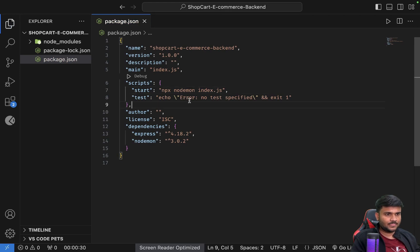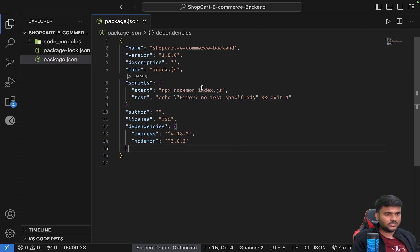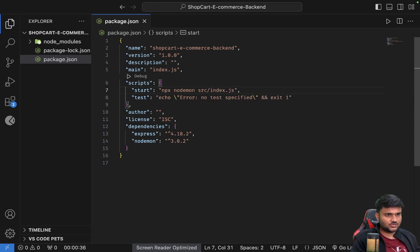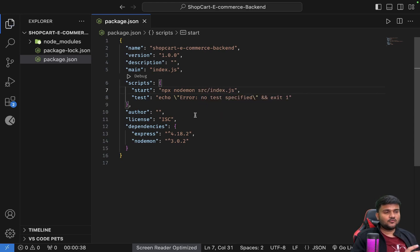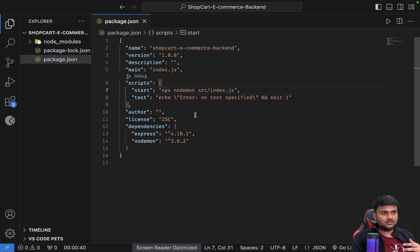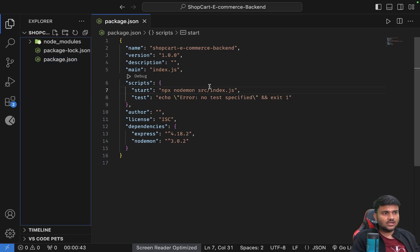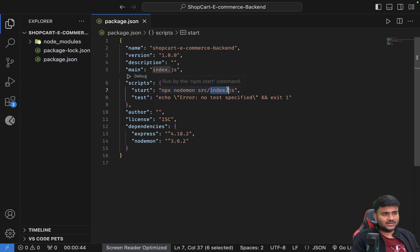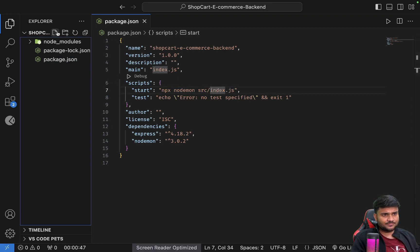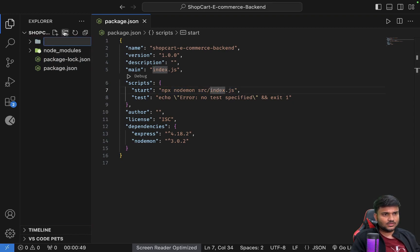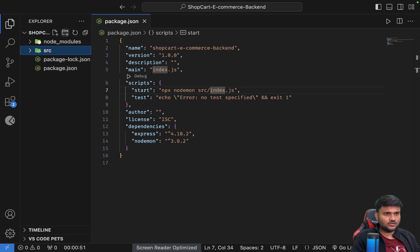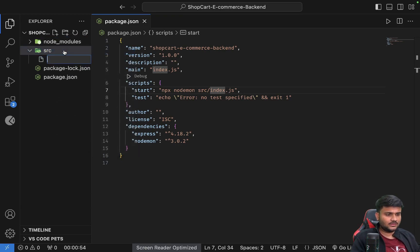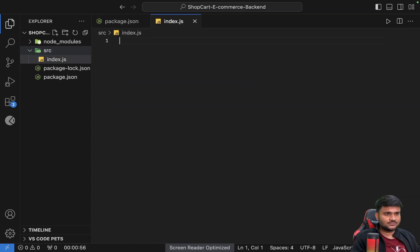We'll say npx nodemon source/index.js. So our main server file where we actually set up the port and the express object and everything, we are going to keep that inside source/index.js. So I'll create a new source folder. You can see there is a new source folder, and I'll create a new file index.js.